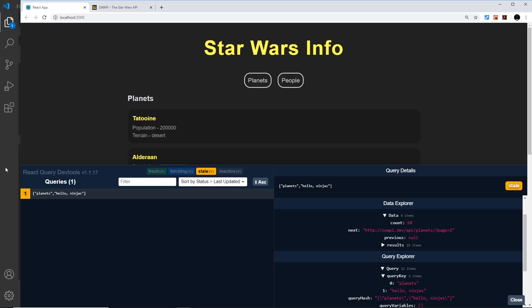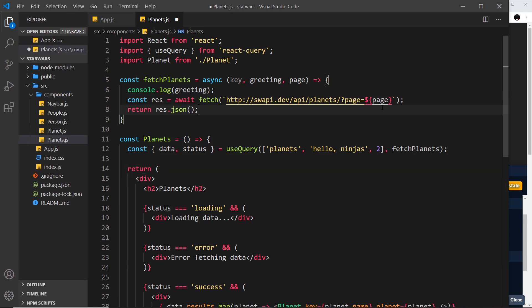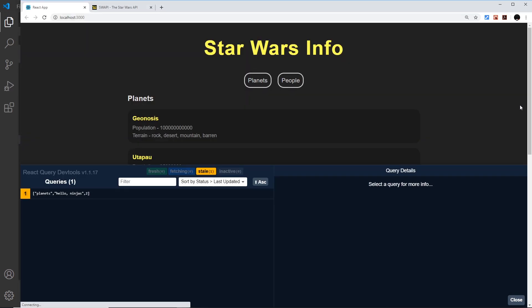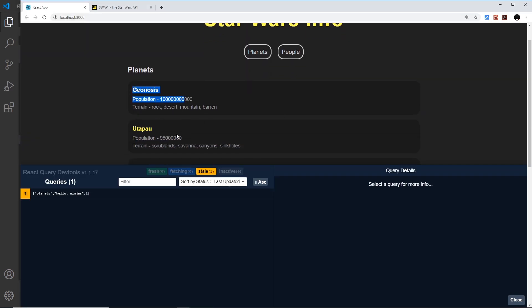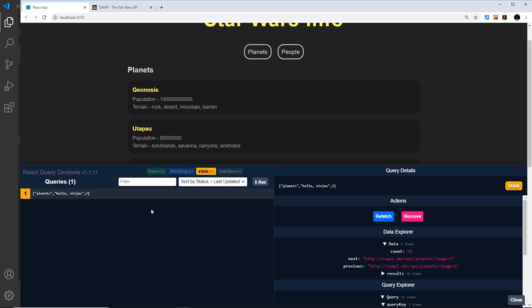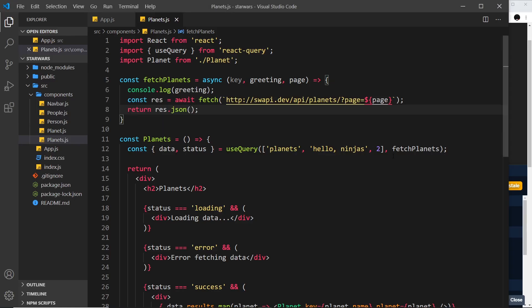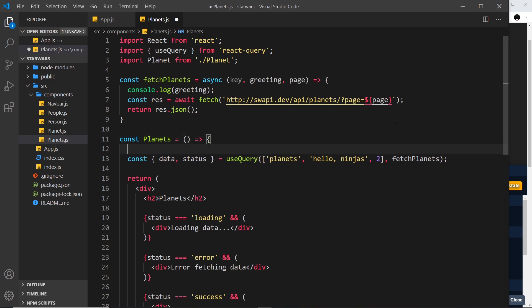So now instead of just getting the first page of results over here, which starts with this one, it's going to get the second page. If I save it and come over here, now we see the different data. We can see now the next page is three, so this could be any number to get any page of data. What I'd like to do, instead of hard-coding this bit of data, is store it in a bit of local state down here, and then maybe the user can change that data to update what page they get.